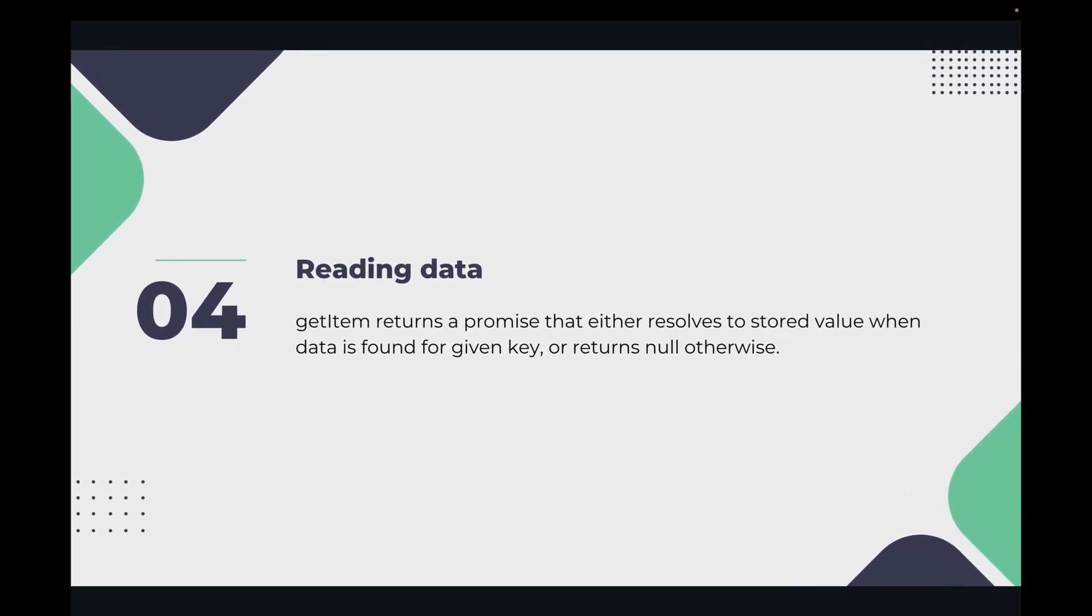For reading data from Async Storage, we will use getItem. So getItem returns a promise that either resolves to a stored value when data is found for a given key.